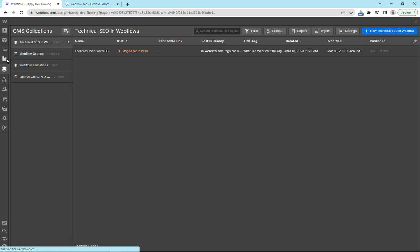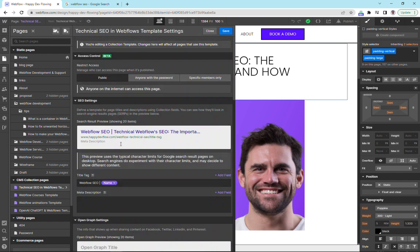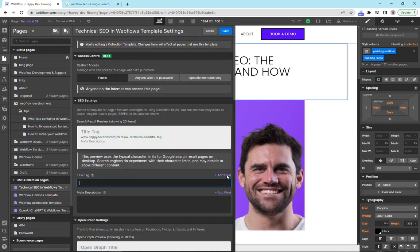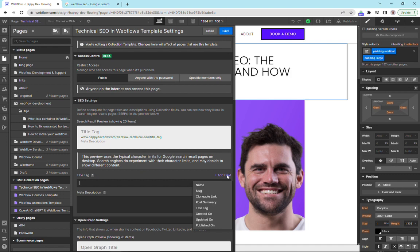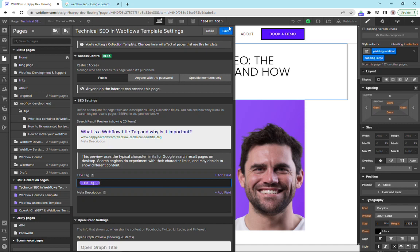And then we're going to go back to our collections page, click the anchor. And what I'm going to do is I'm going to delete all of this and just add in our title tag field. And there you have it. We've got our dynamic title tag. And now every time we create a new page, provided we put in our title tag here, we'll have a dynamic title tag.